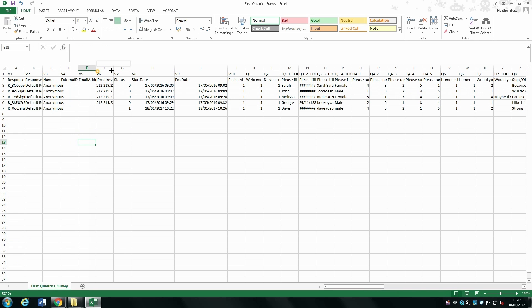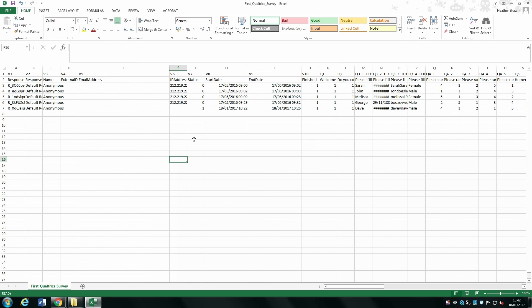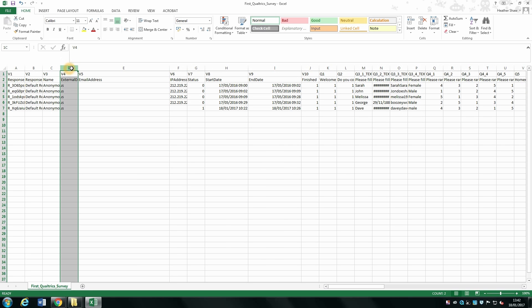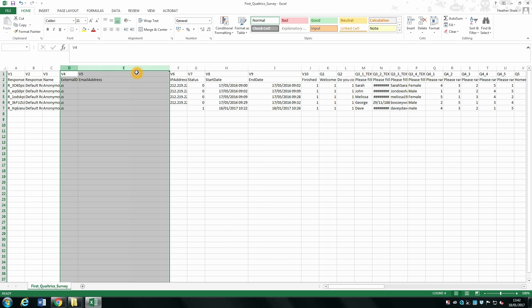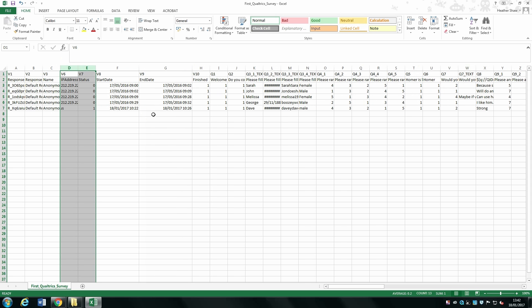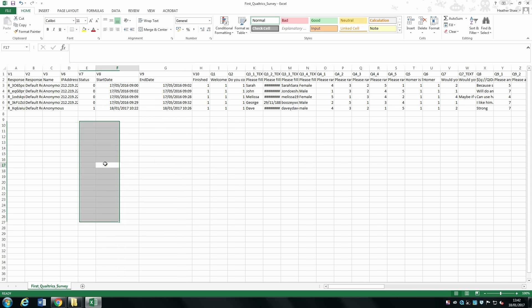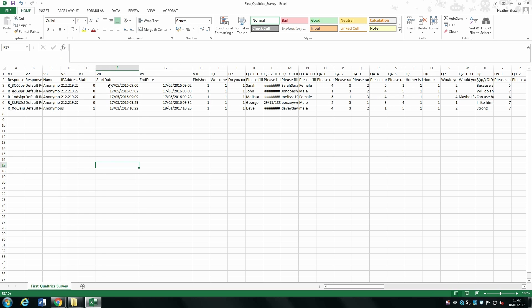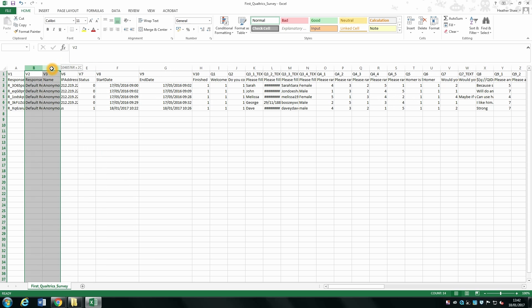You can see there's some data here which isn't relevant to us, so we can highlight those columns and delete them. Those blank columns were relevant if we'd set up Qualtrics panels, but we haven't. We can also get rid of the Response and Name columns — we don't need these.